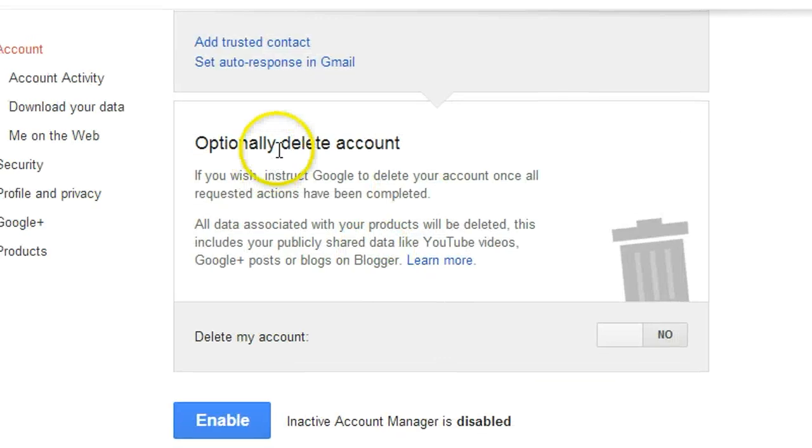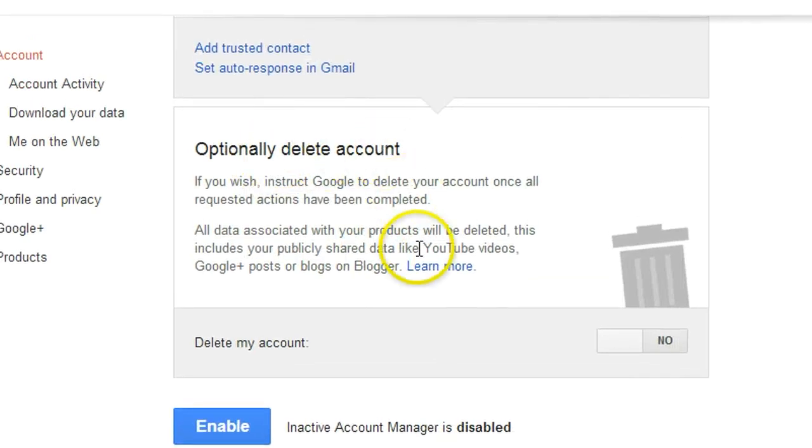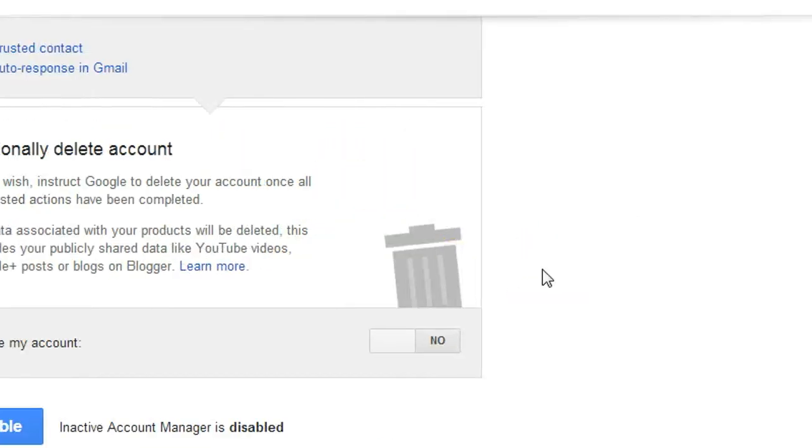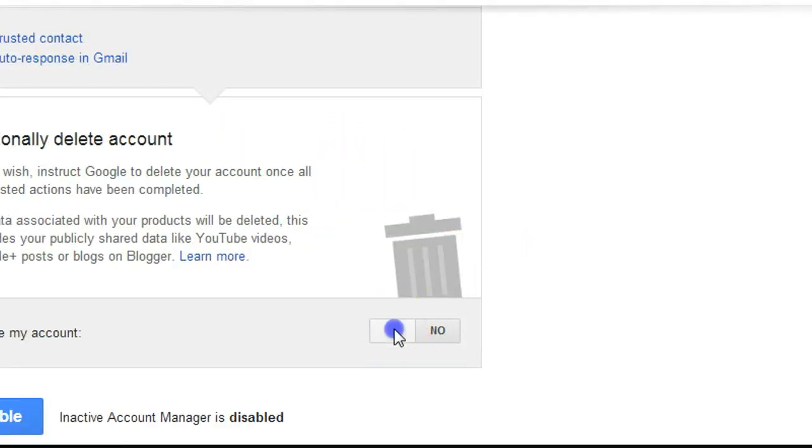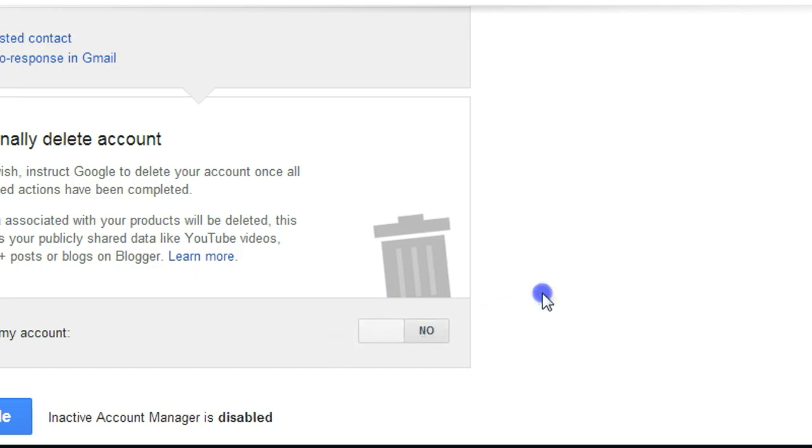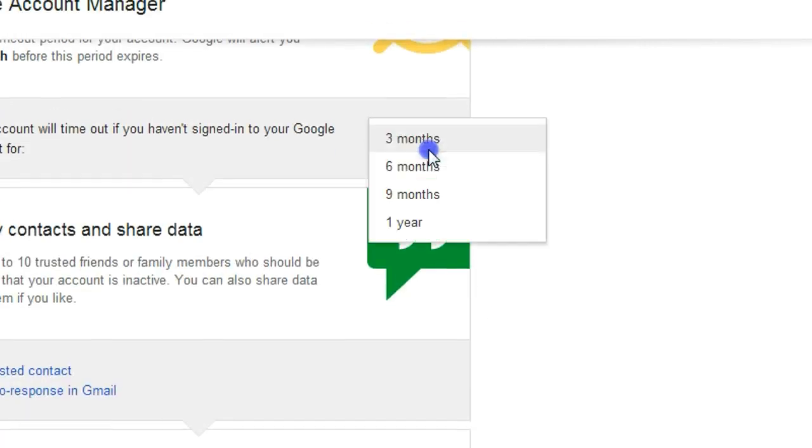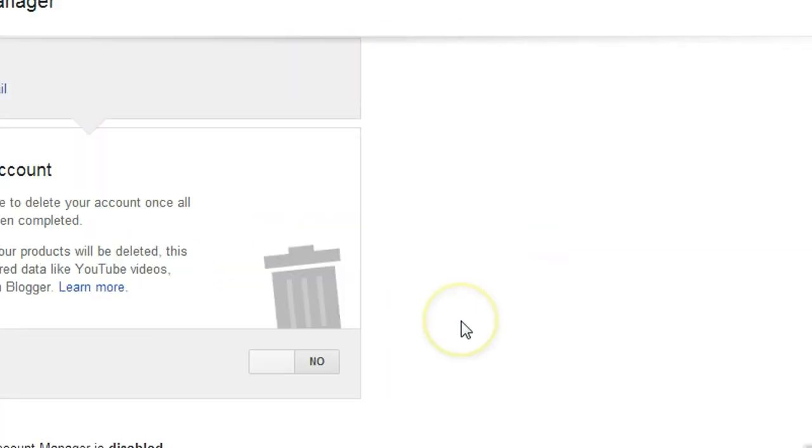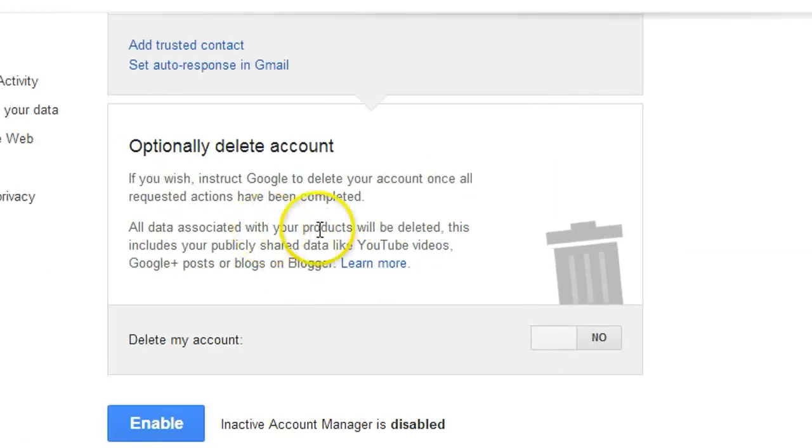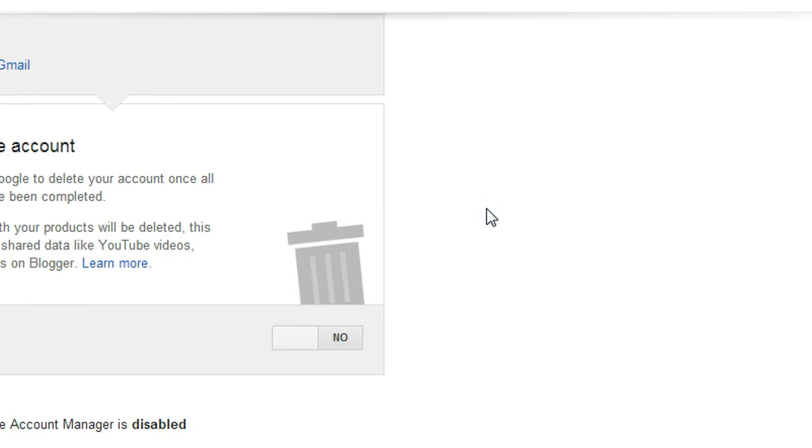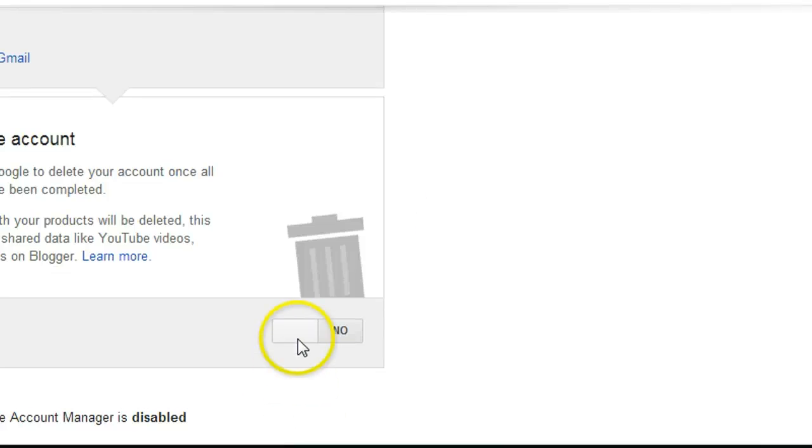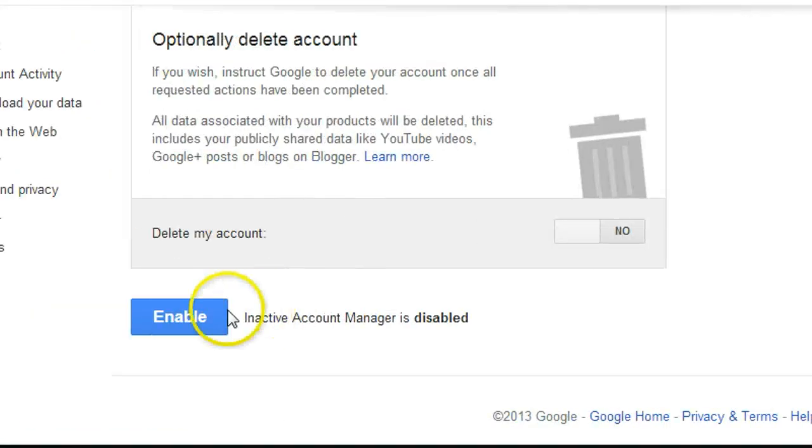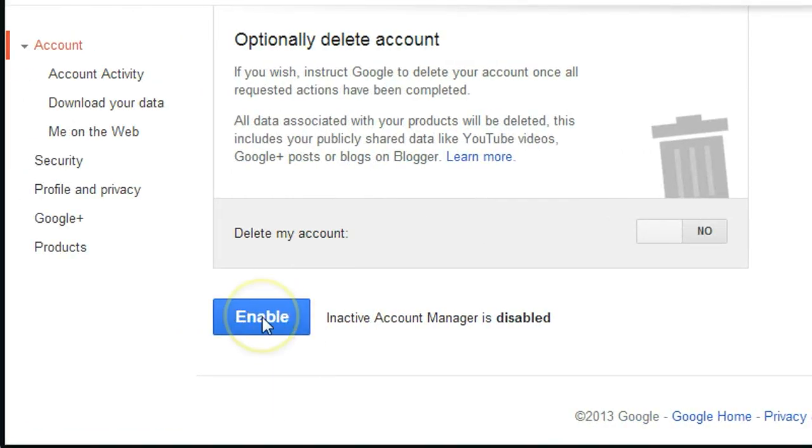And optionally, Delete Account. I think this one is pretty dangerous. I don't want to set that up. Like, if you set up yes, after three months or whatever period you set up here, it will delete your account, so everything will be gone, which is not a very good idea. So let's say you passed away. Your wife or your colleague wants to access your email for something really important. It cannot be deleted, so better keep it there. So don't use this option.